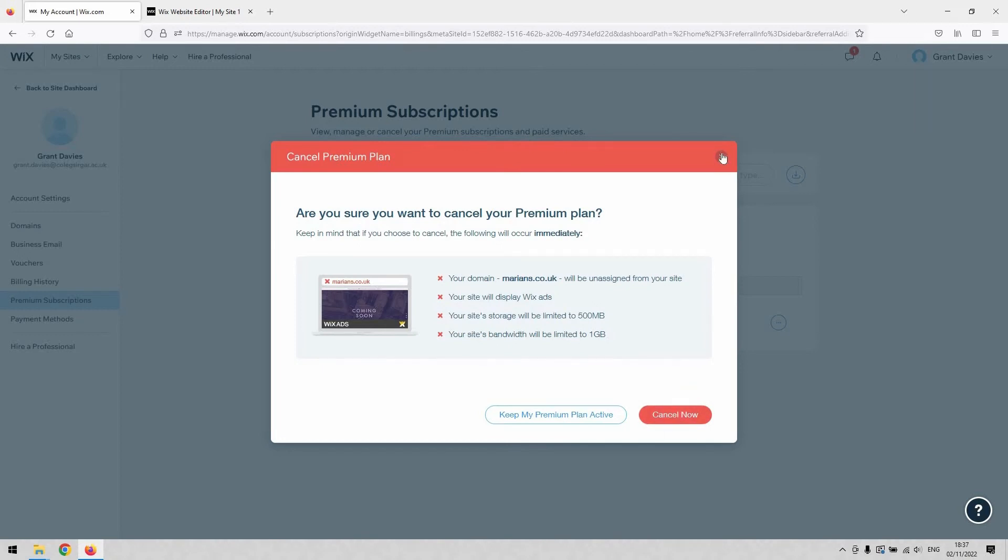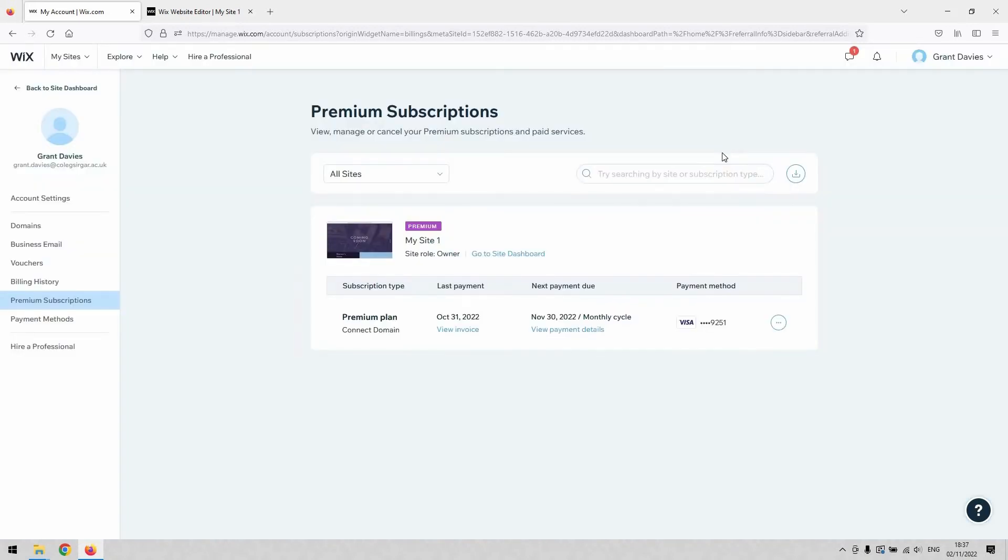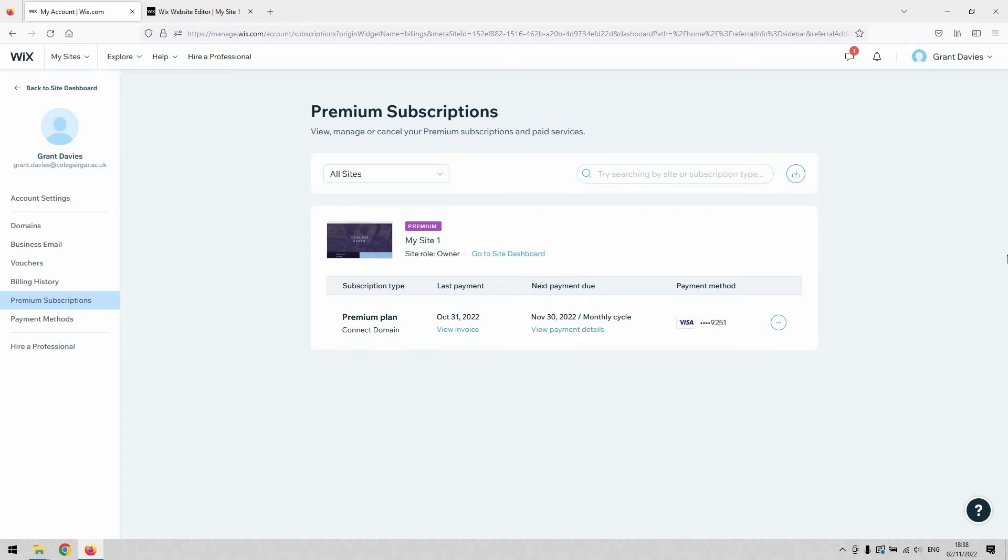If you hit that Cancel Now button, that will be your plan completely cancelled, and you should see that disappear or show as cancelled. So that concludes our very simple tutorial for you today. I hope you found that informative.